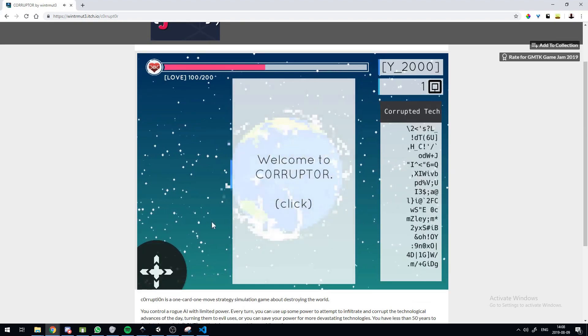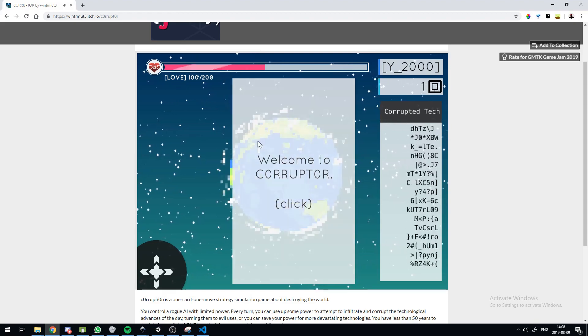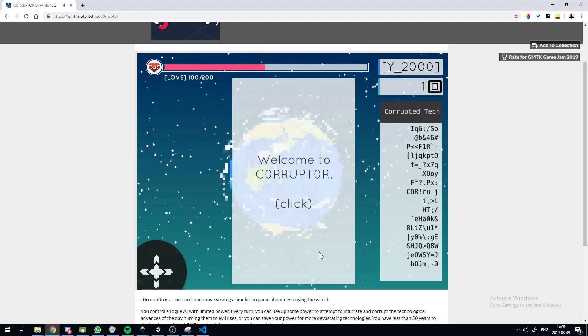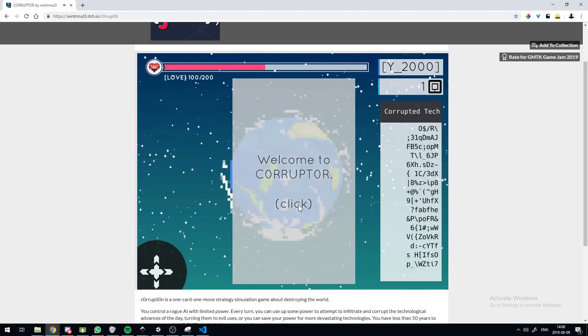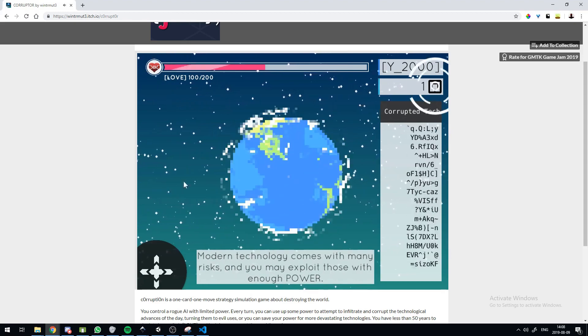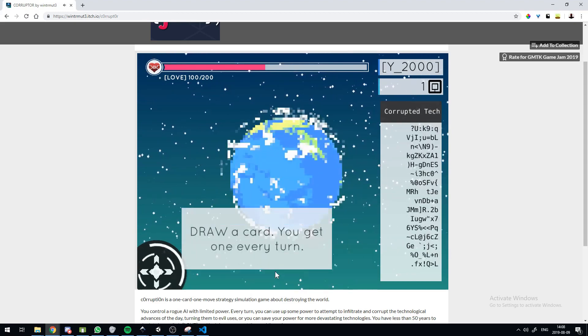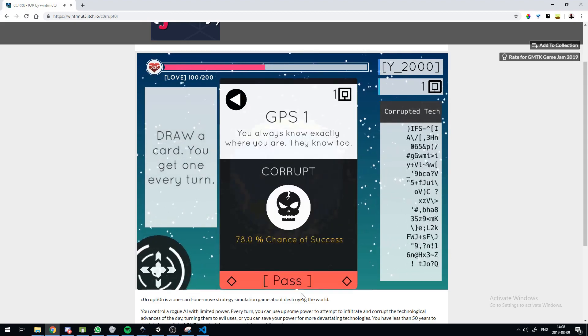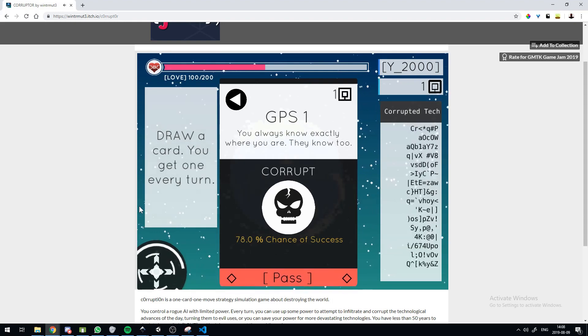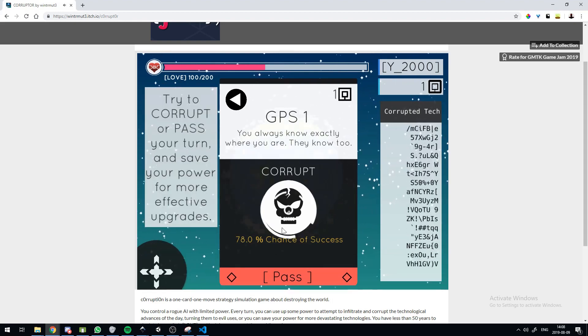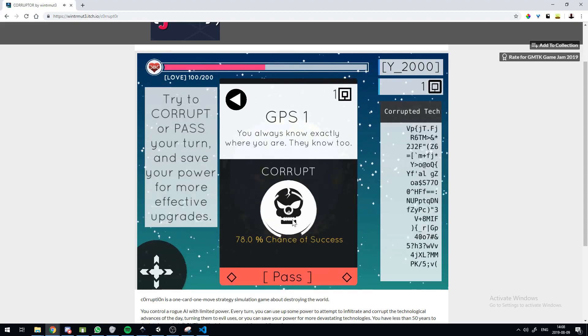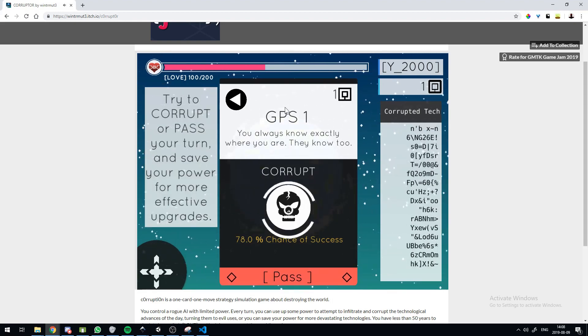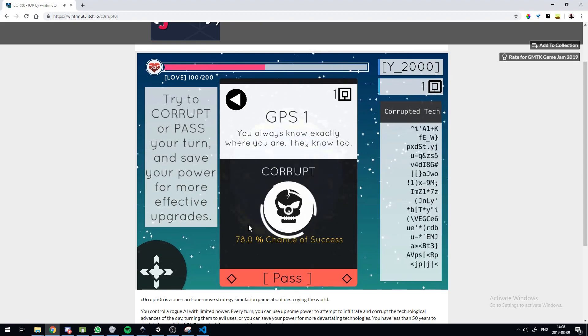So I made this little tutorial thing and I figured out how to use animation and events in order to make it work. And every time you draw a card you can either choose to corrupt this technology or you can pass on it.